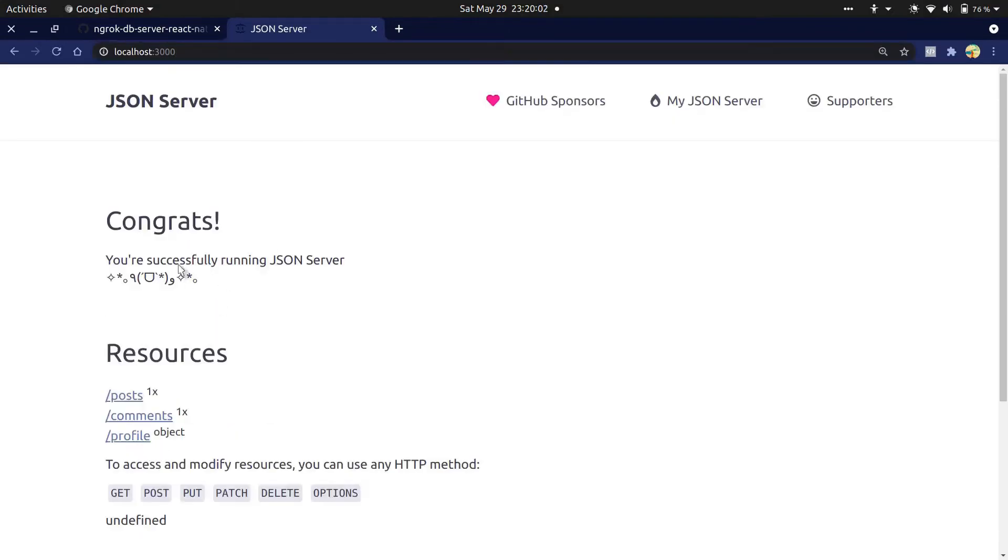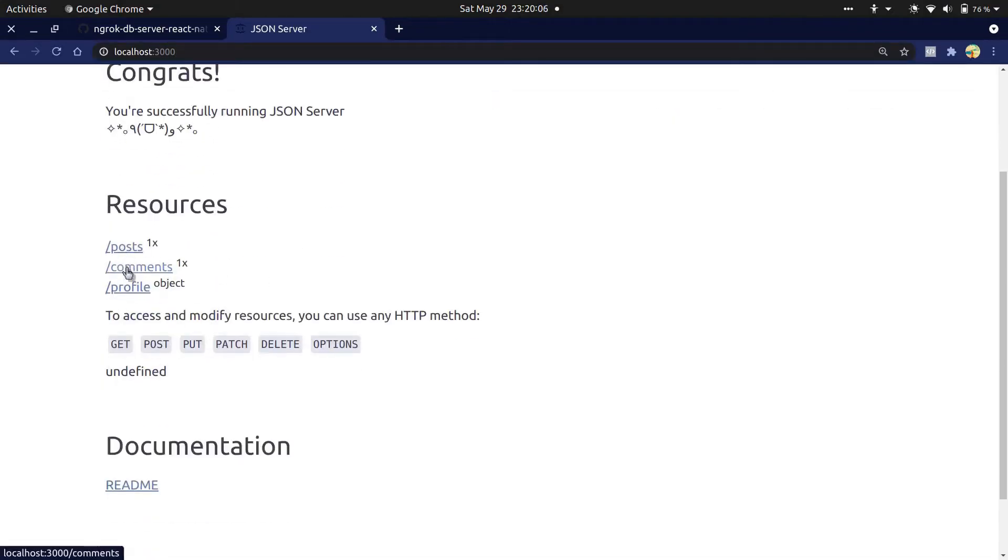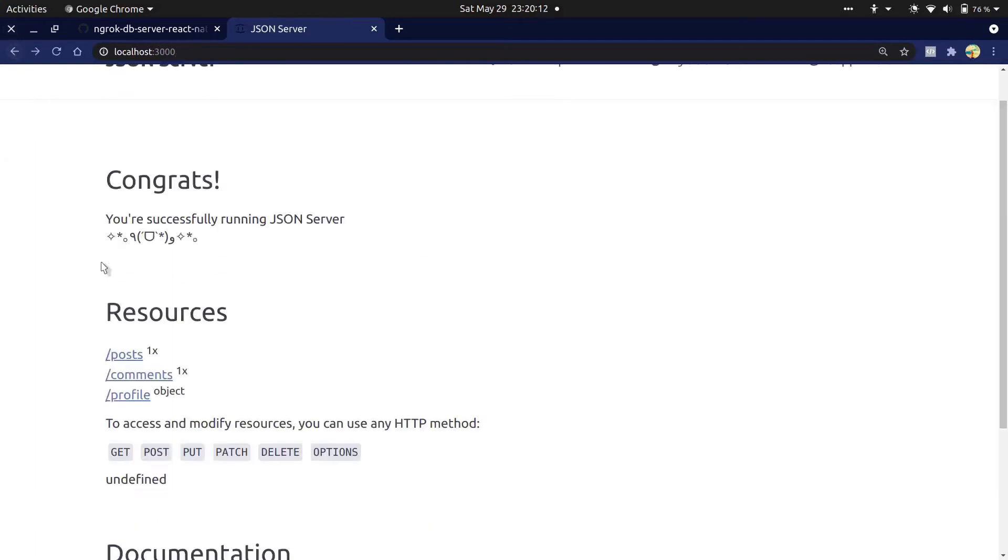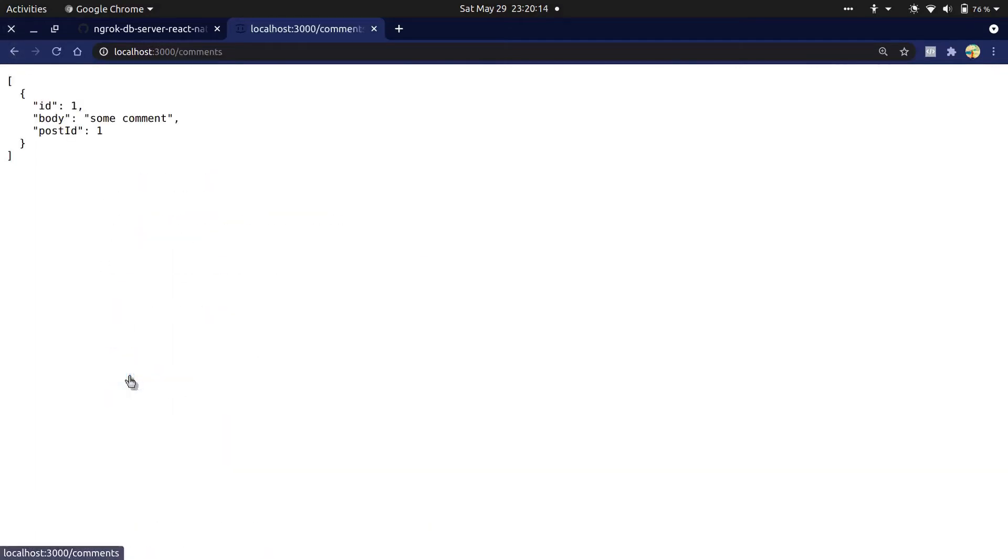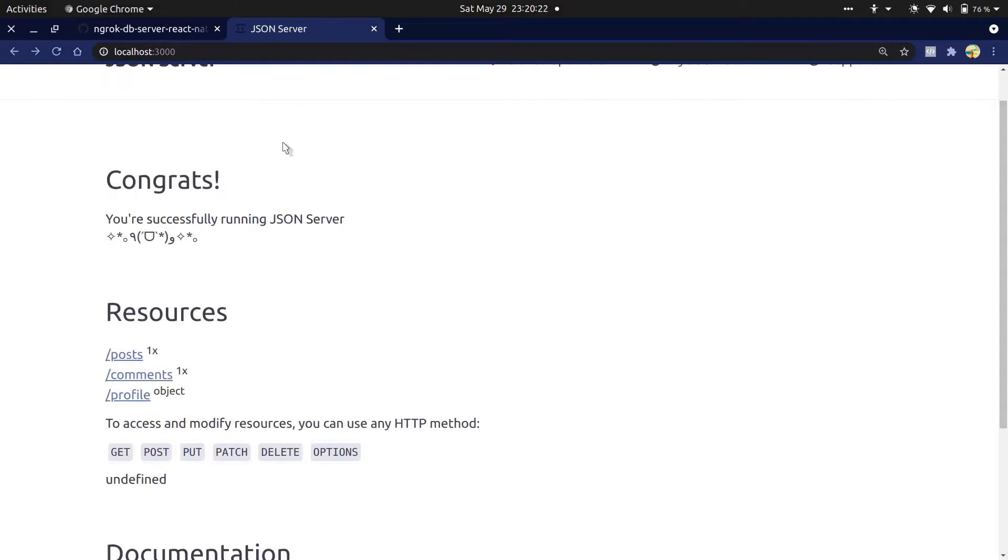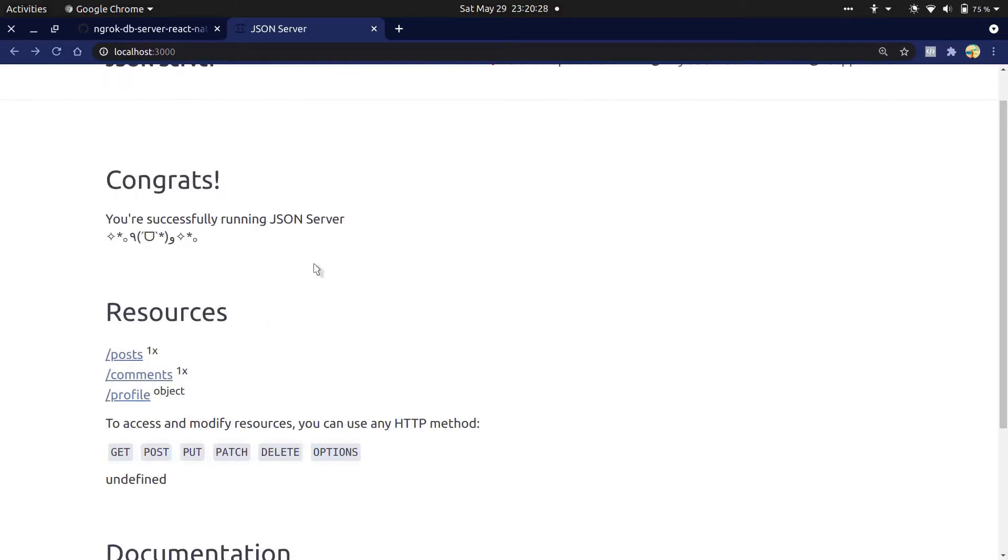Yeah, congrats! You are successfully running the JSON server. These are the resources: post, comment, and profile, which are automatically created. To access and modify resources, you can use any HTTP methods.